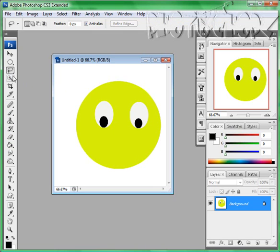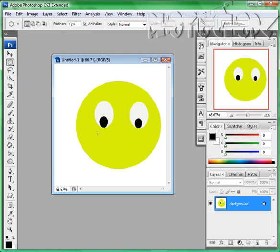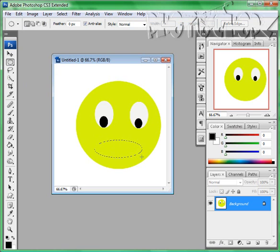All right, starting to look like a real smiley face now. We can make them have a big mouth.